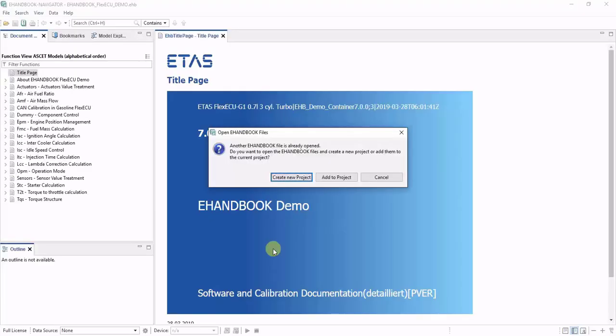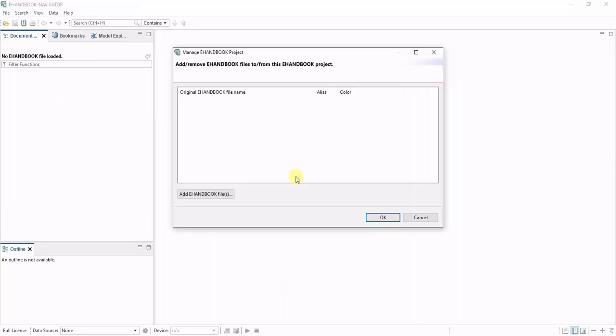eHandbook Navigator will detect that there are multiple files and ask you if you want to create a new project out of them or add them to the existing project. So let's create a new project.